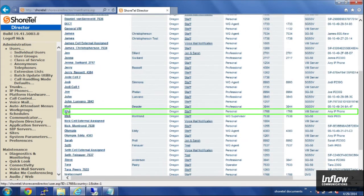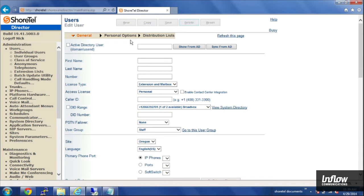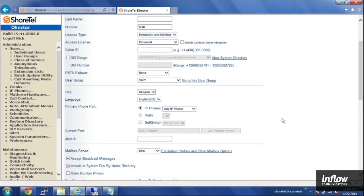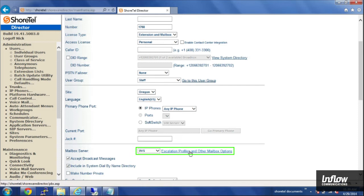And then you can scroll down just a little bit down the page there, and you'll see Escalation Profiles and Other Mailbox Options. Go ahead and click on that.